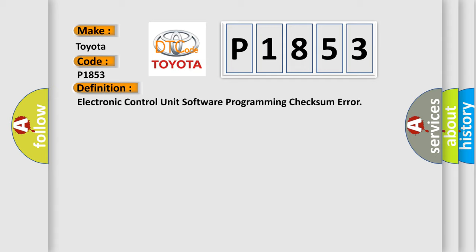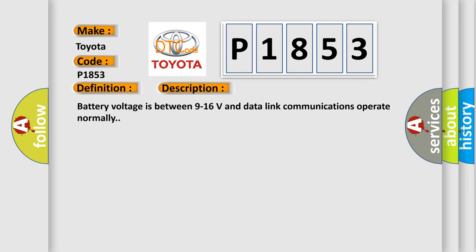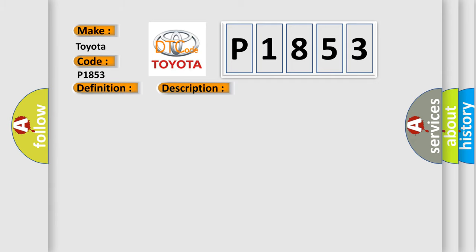Battery voltage is between 9 to 16 volts and data link communications operate normally. This diagnostic error occurs most often in these cases: The control module is not configured properly.